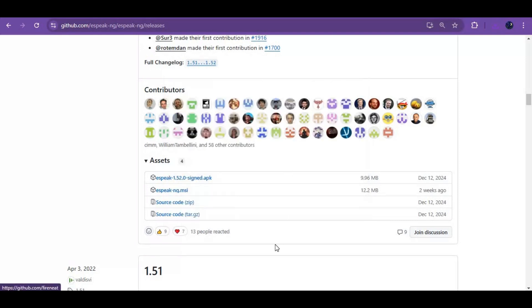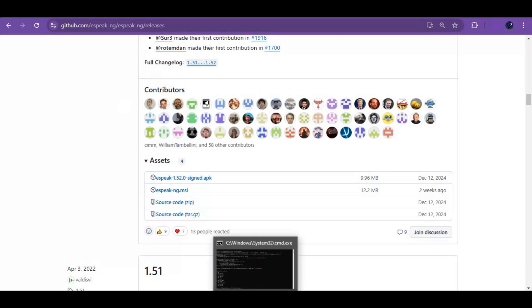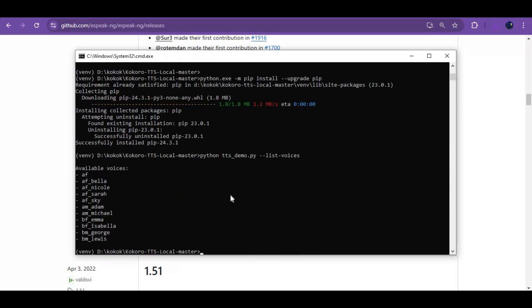Now go to the main page of Kokoro and copy the main code and paste it in the command window. Using it the first time will download some models.